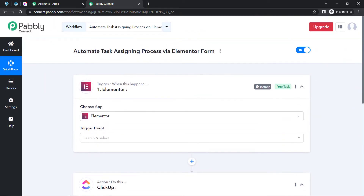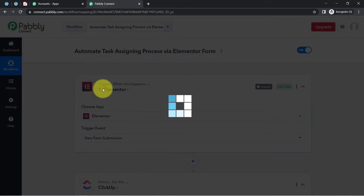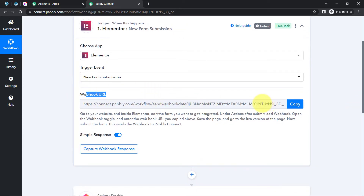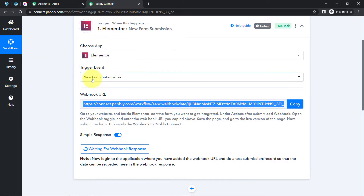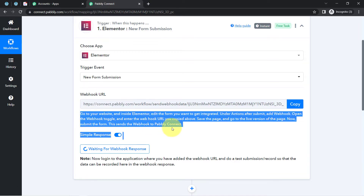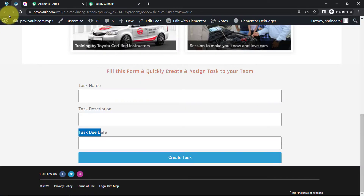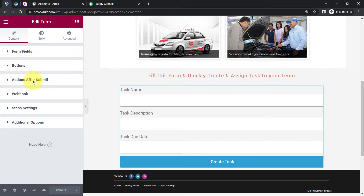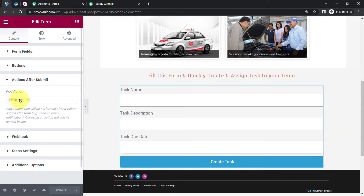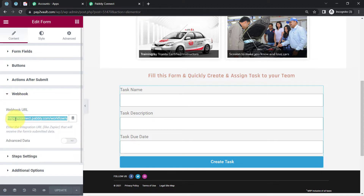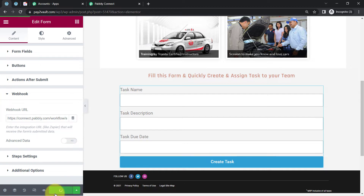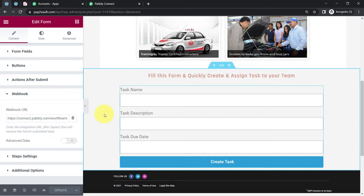I'll set up ClickUp later. First, I'm going to connect the Elementor form with Pably Connect to capture form submission details. Select the trigger event and you will find a Webhook URL. With this URL, we are going to build a connection between our Elementor form and Pably Connect. Going to the Elementor form, I'll edit it, go to the 'Actions After Submit' section, select the Webhook action, and paste the Webhook URL copied from Pably Connect. Then click Update — the connection between Elementor form submission and Pably Connect is now done.